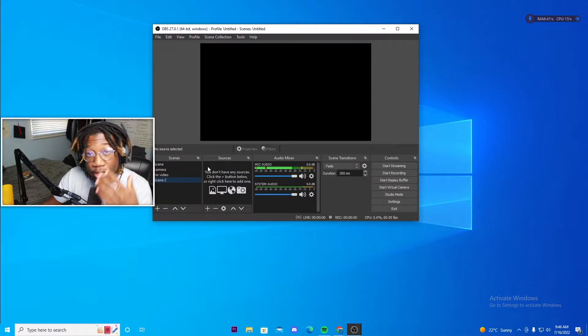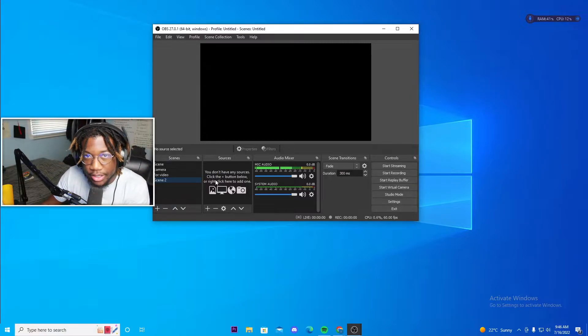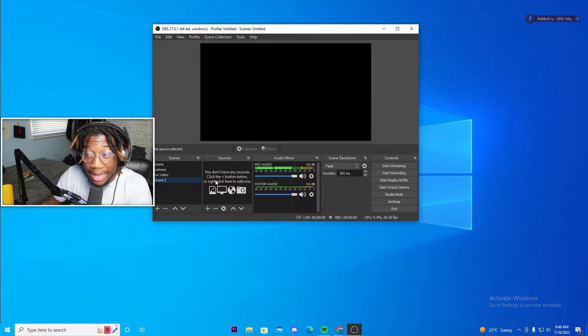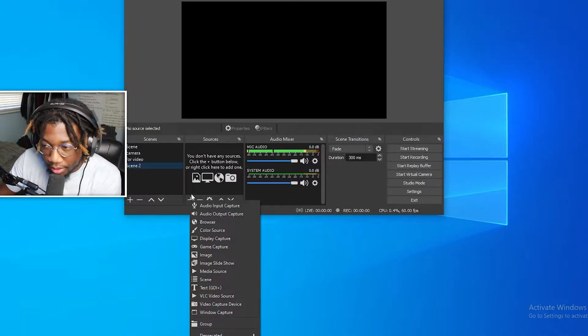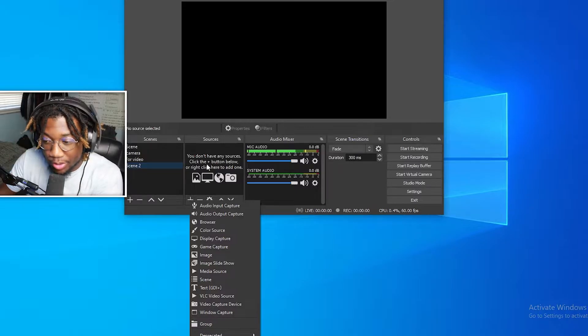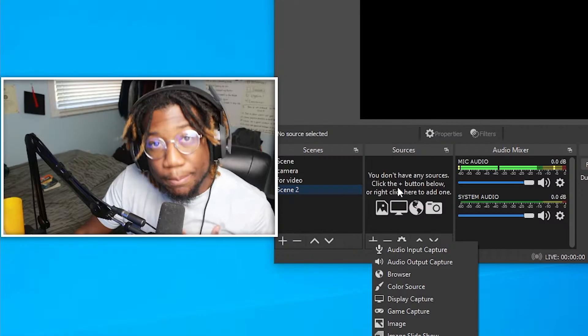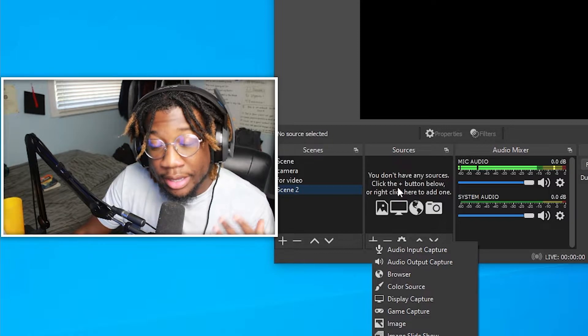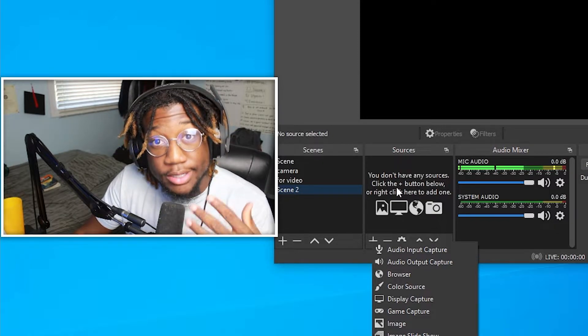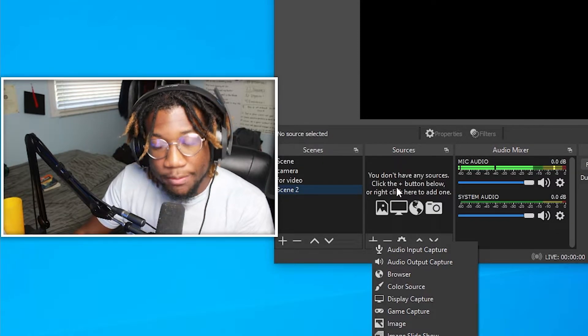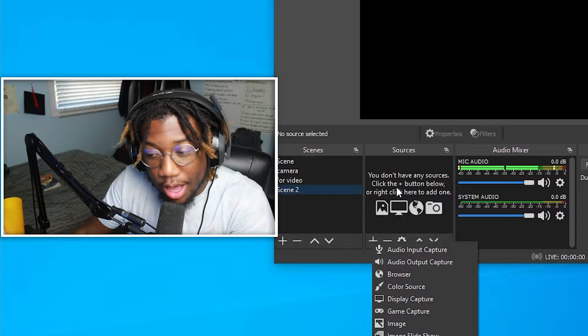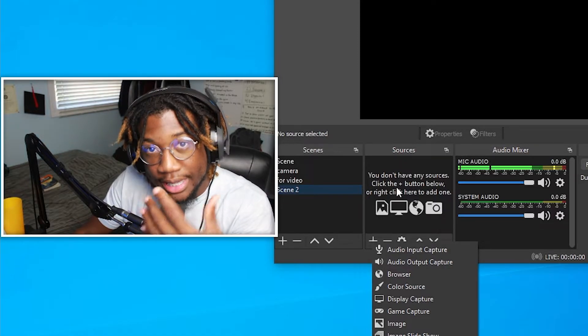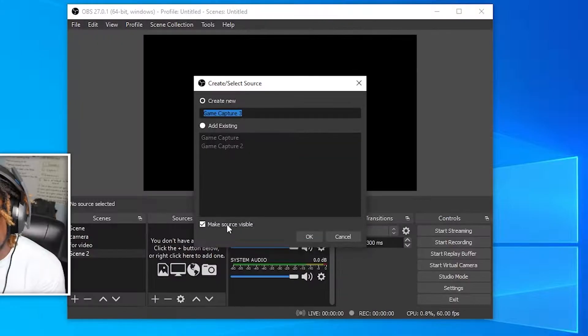Next, you need to add a source to actually see your game and to actually live stream it. So just click the plus within the sources tab and add either a game capture or a display capture. I personally think game capture is a lot better. It's a lot smoother, but if you want to record your entire desktop, then choose the desktop capture or the display capture.